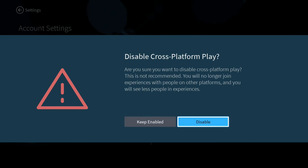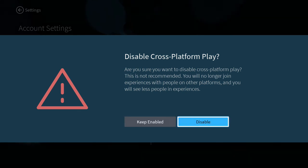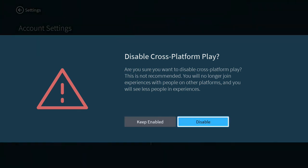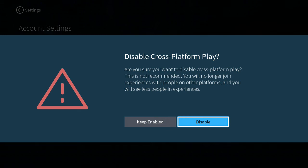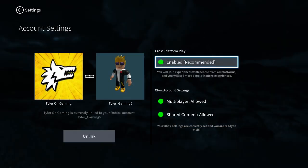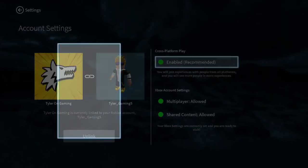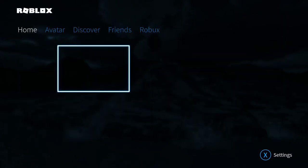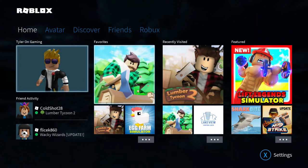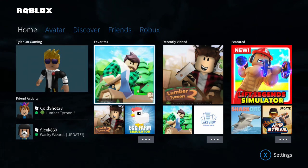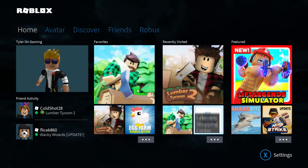But if you turn it off, you will be restricted to Xbox-only players. The benefit to this is that you won't encounter PC hackers if you're on Xbox or mobile.